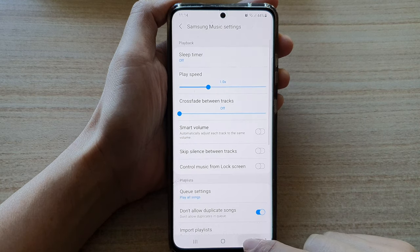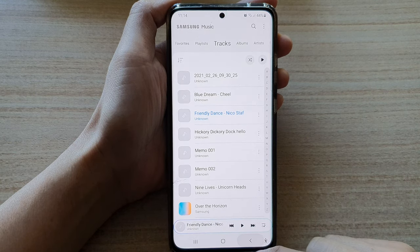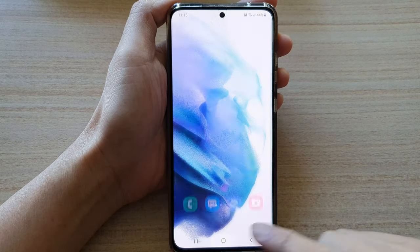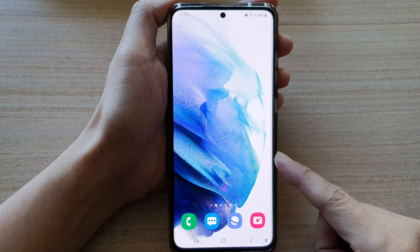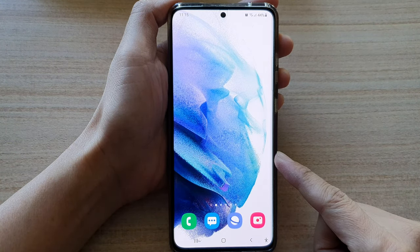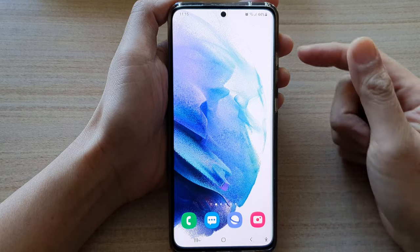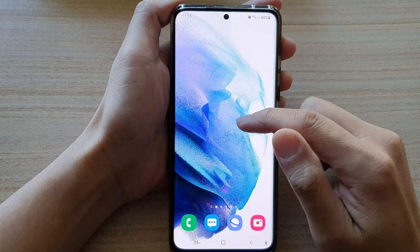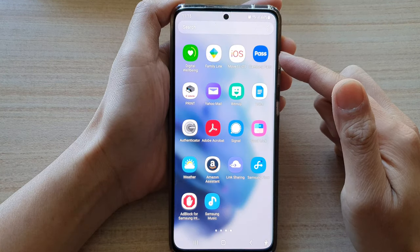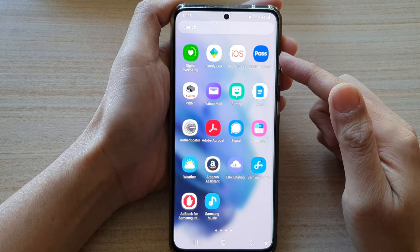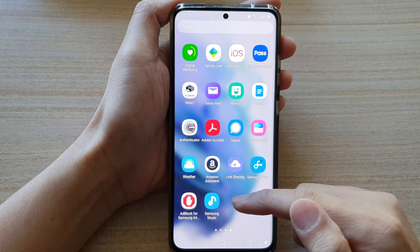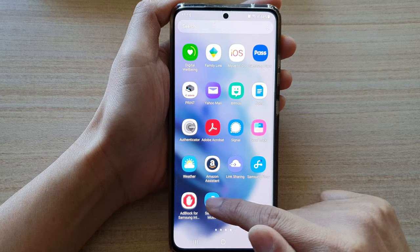First, let's go back to your home screen by tapping on the home button at the bottom of the screen, then swipe up to go into the app screen and tap on Samsung Music.